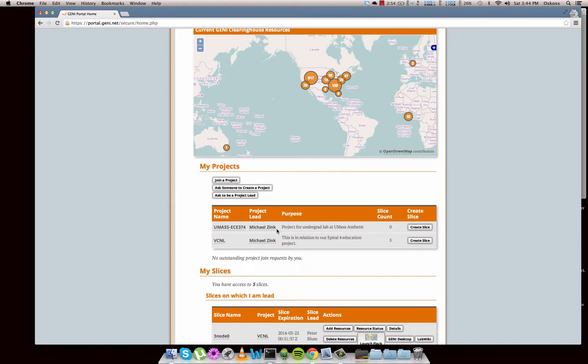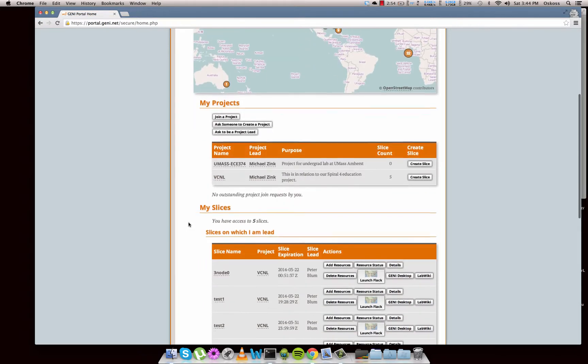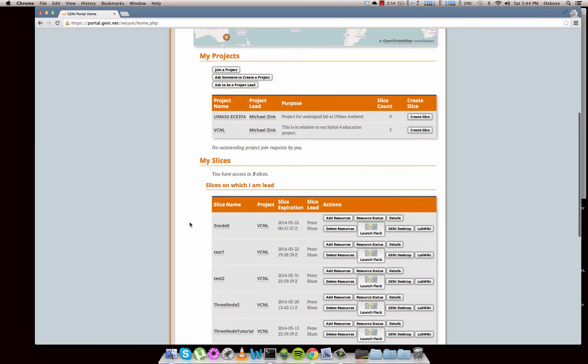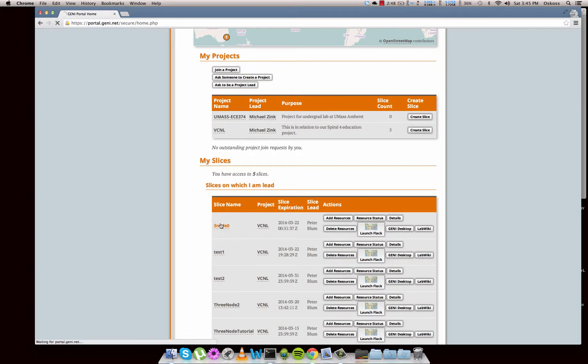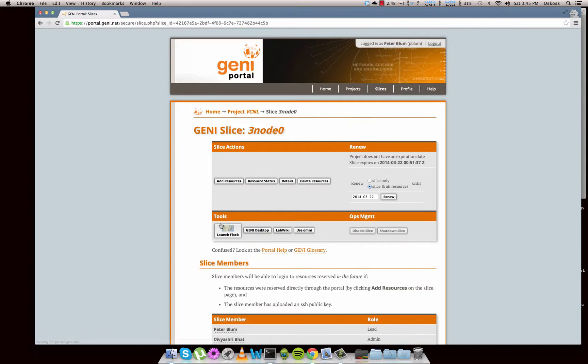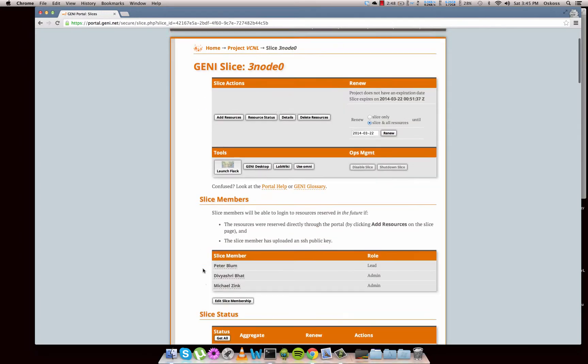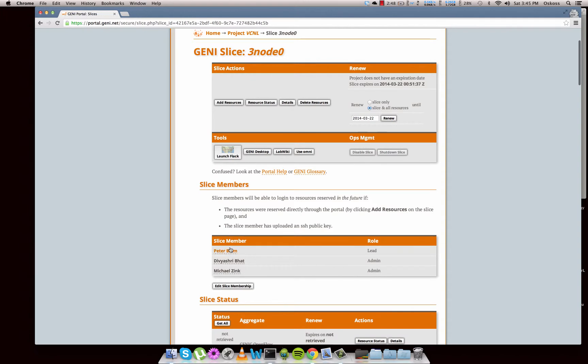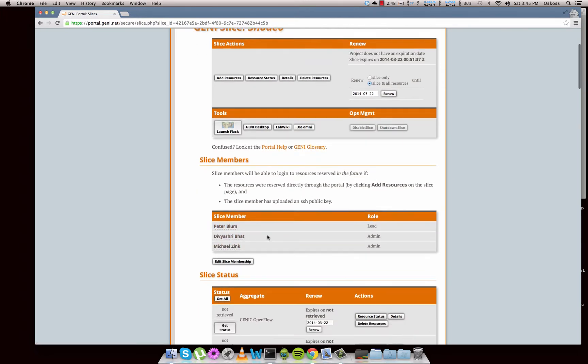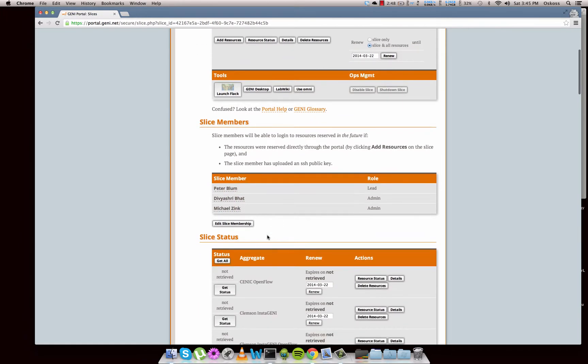And then underneath slices we have resources. So if I open up a slice I've already created - okay, we'll go over how to create slices in another video, I think that'll be our third video. We've got in here, we've got FLACK which again we'll go over, but we have our members, so these are all people that have access to this slice.